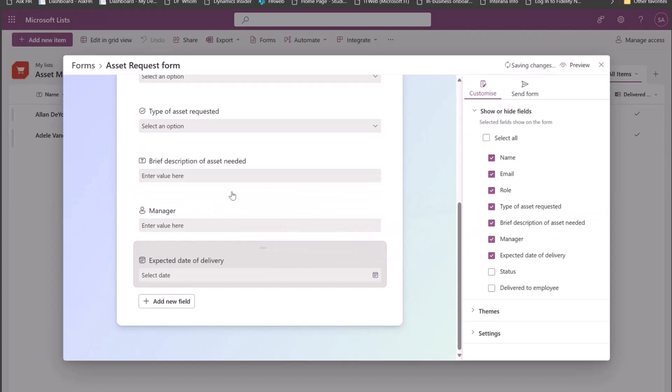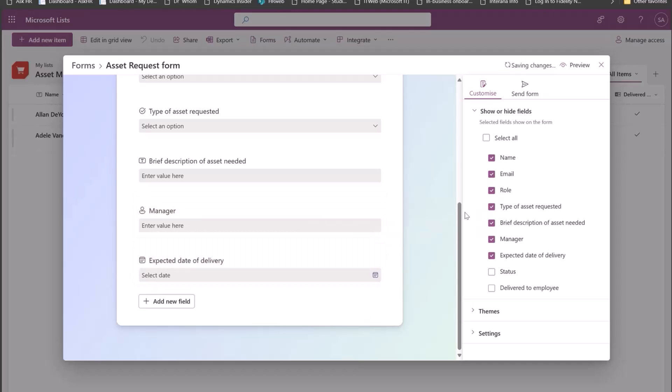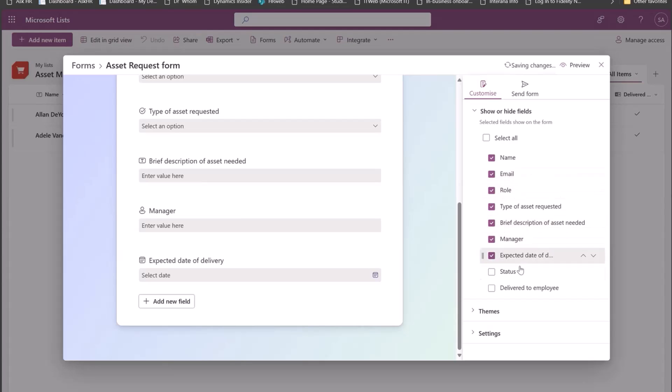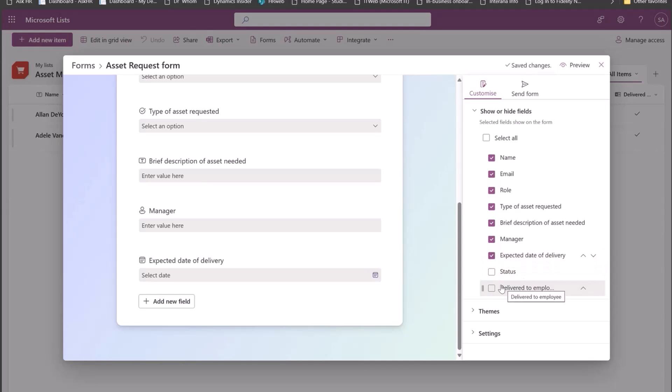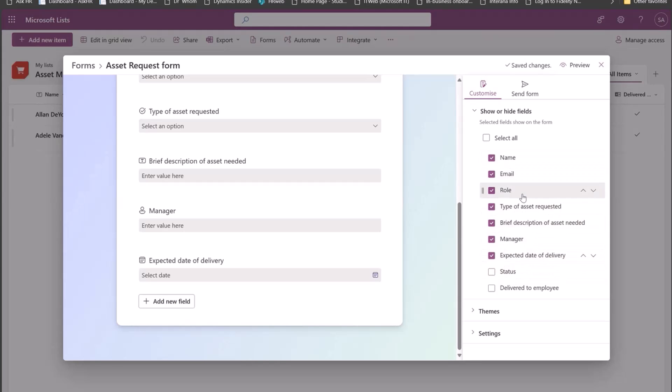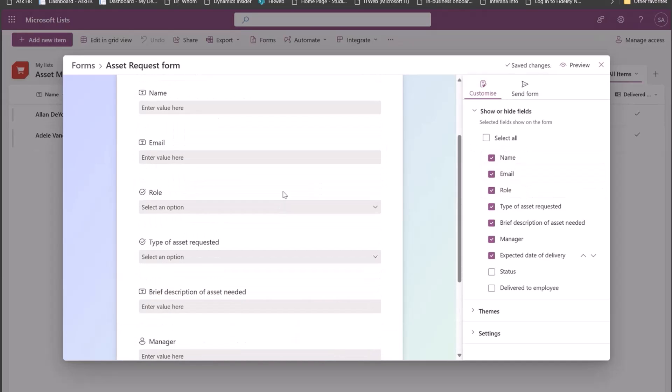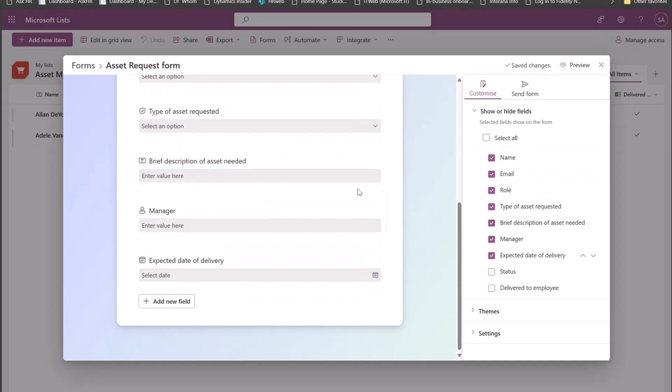I can also rearrange or hide fields. So maybe I can drag drop fields over here to rearrange them. I can even hide or unhide fields from the right pane. I do not want all of my list columns to be on the form. So I have just unchecked a couple of them because they are for my use case. And these are the fields that I want the respondent to fill.